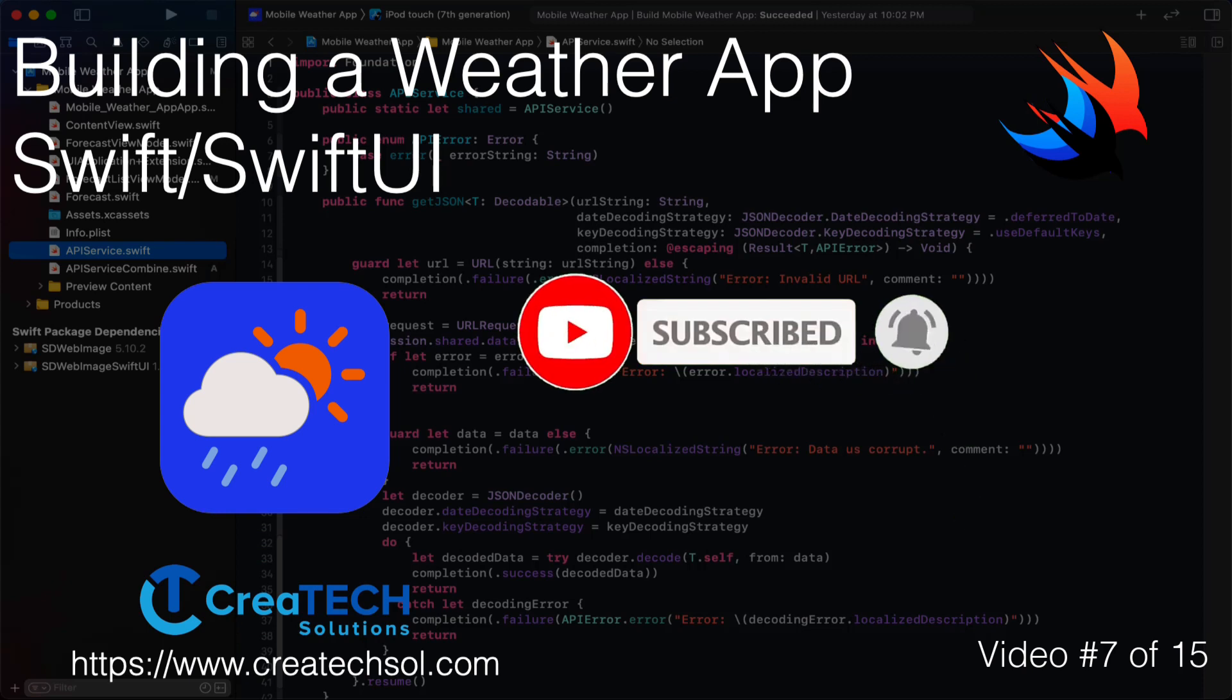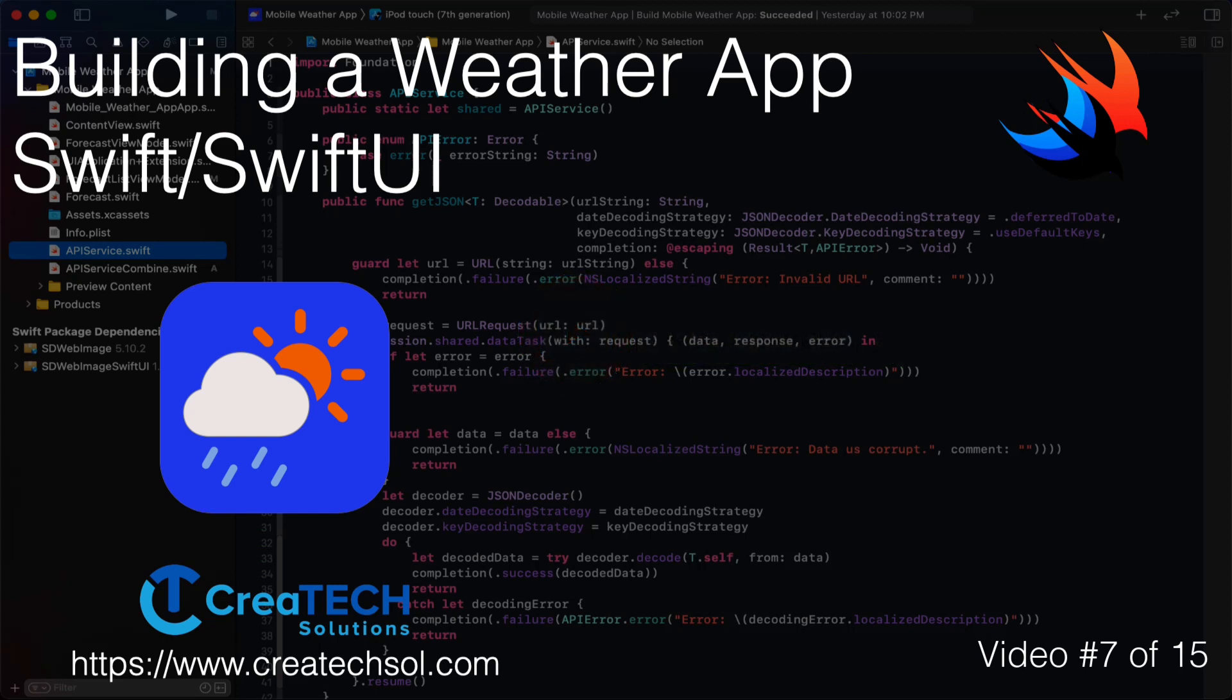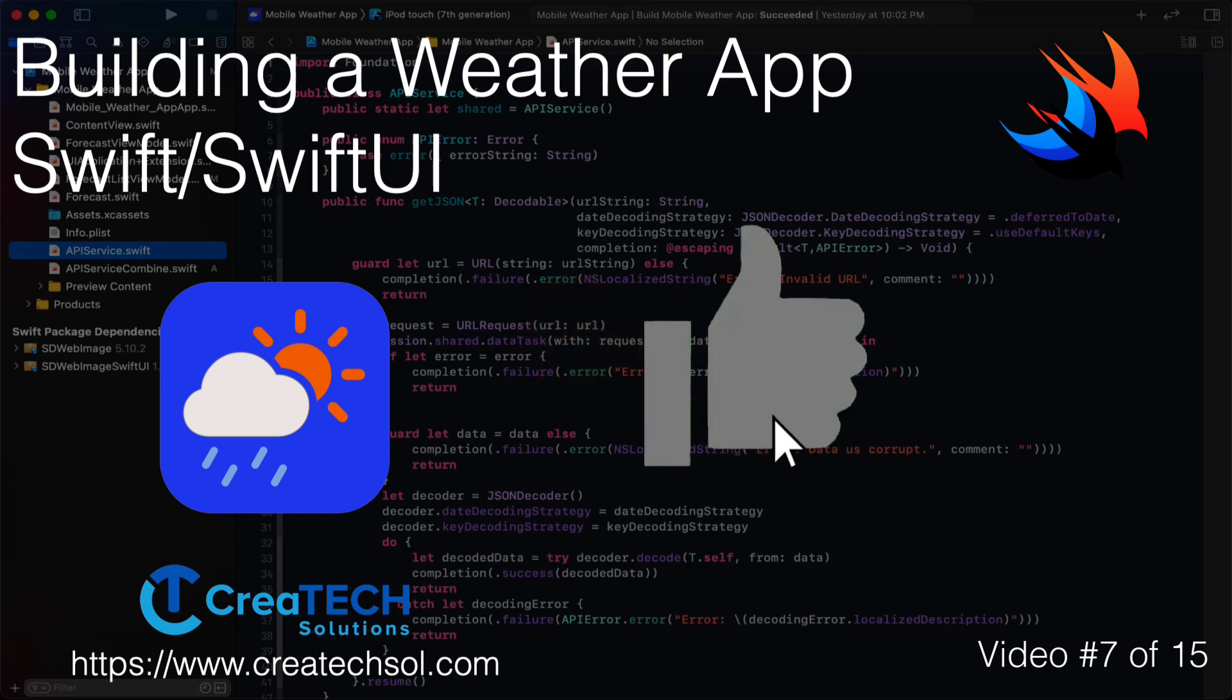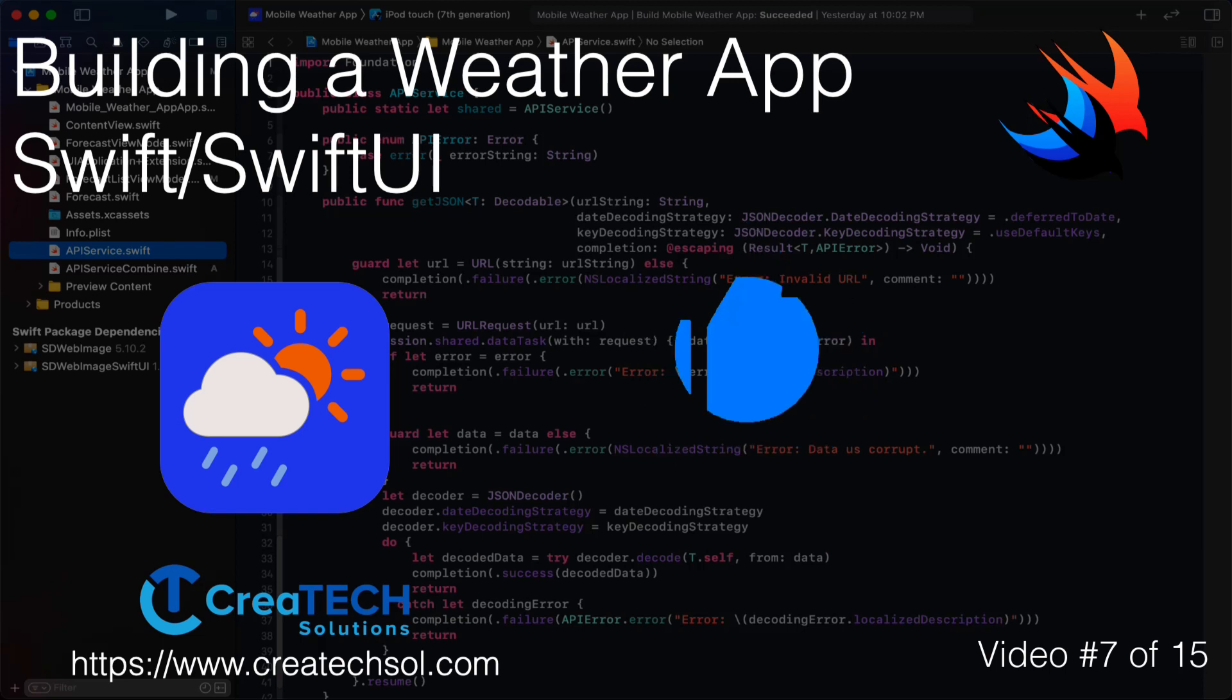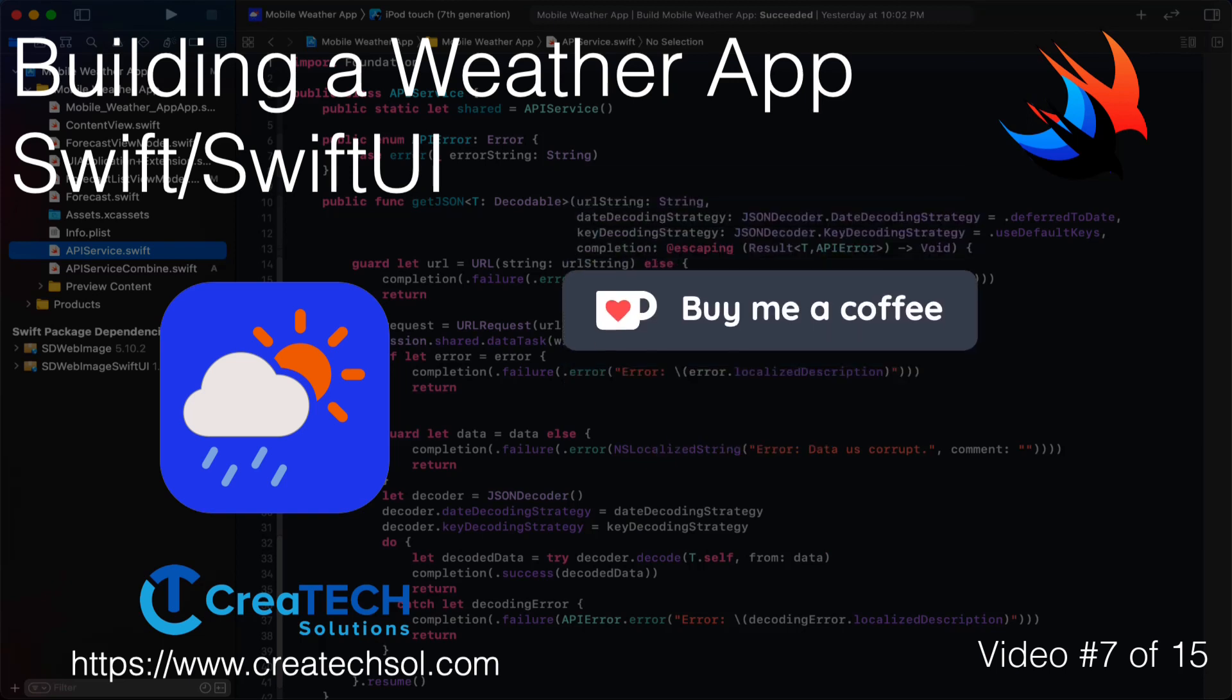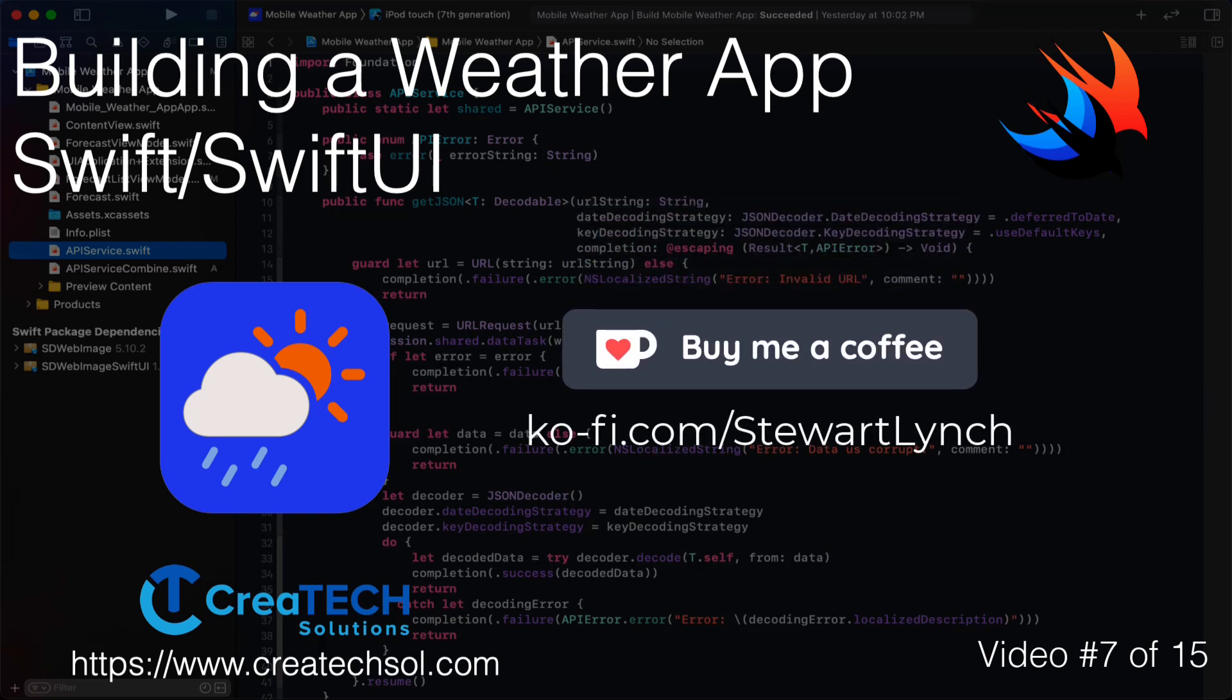If you like what you see, give it a thumbs up. And if you feel inclined to support my work, you can always buy me a coffee. I'll leave a link in the description below. No pressure though.